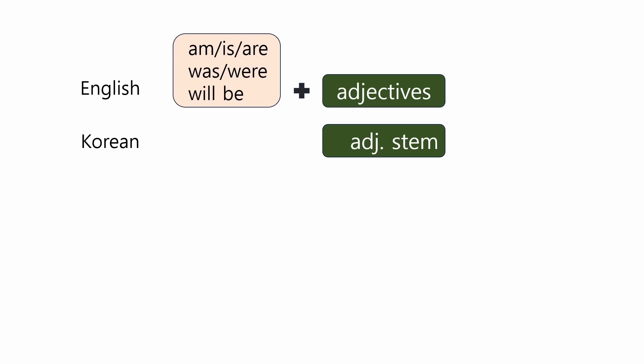In English, the be verb is always required before an adjective, resulting in constructions like be plus adjective. However, in Korean, endings are directly added to adjective stems as if they were verbs.